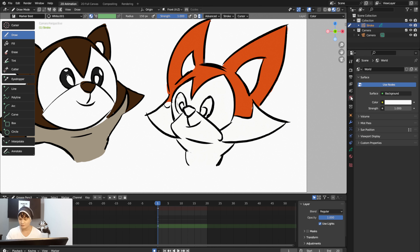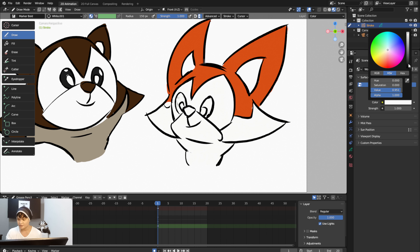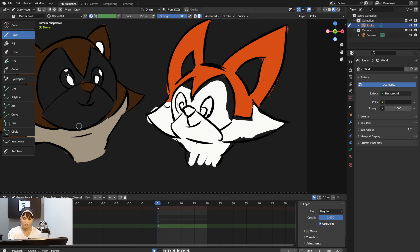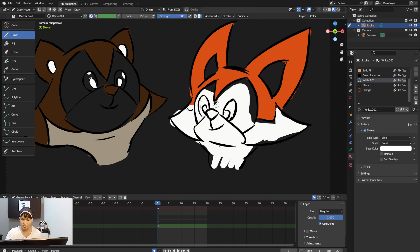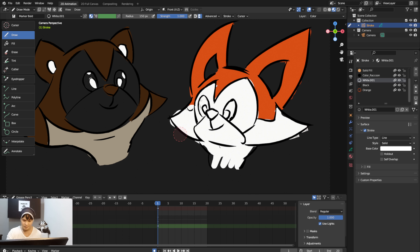If you go to the World Properties and change the background color to black, you can see the colors that weren't filled in. The best thing to do is insert the colors properly before rendering, otherwise the render will look rough.